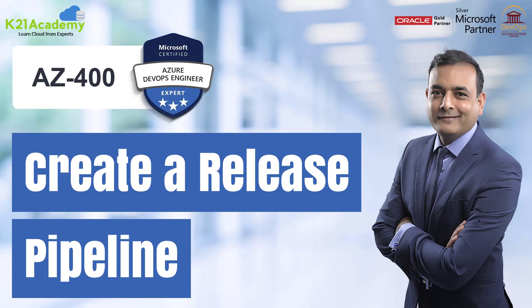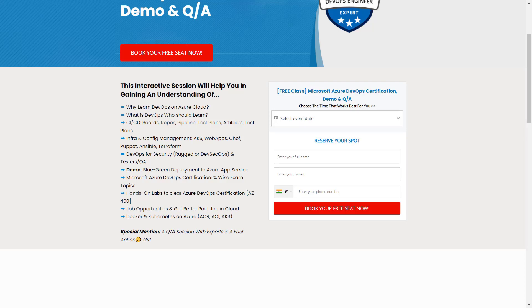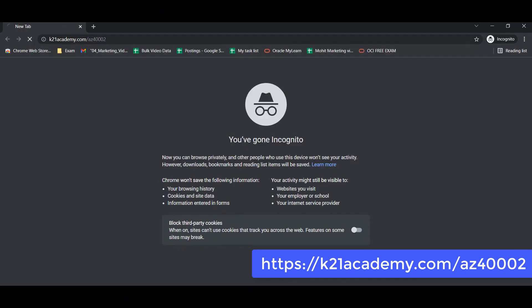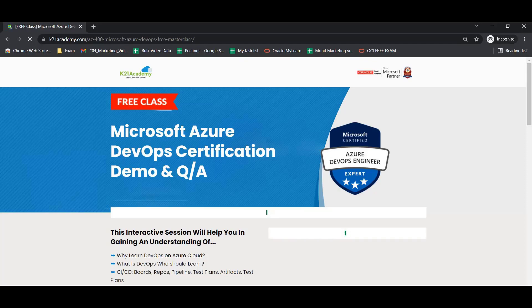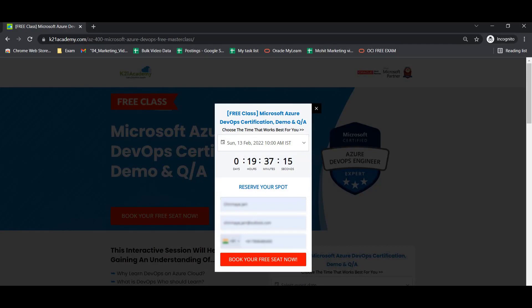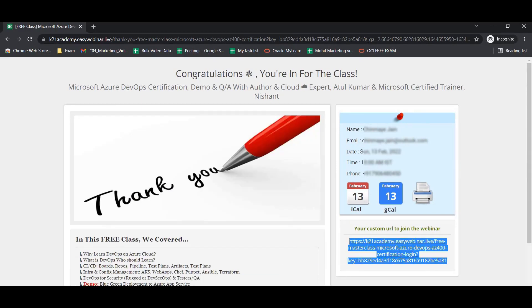This was our expert from team K21 Academy. If you want to learn more about the concepts discussed in depth, we have a free class on Microsoft Azure DevOps certification. In this free class you'll learn about why to learn DevOps on Azure Cloud, what DevOps is, who should learn it, demos, hands-on, and more. To register, go to k21academy.com/az400002, click 'Book Your Free Seat Now', select an event date, add your name, email, and phone number, and you'll be registered. Keep learning!